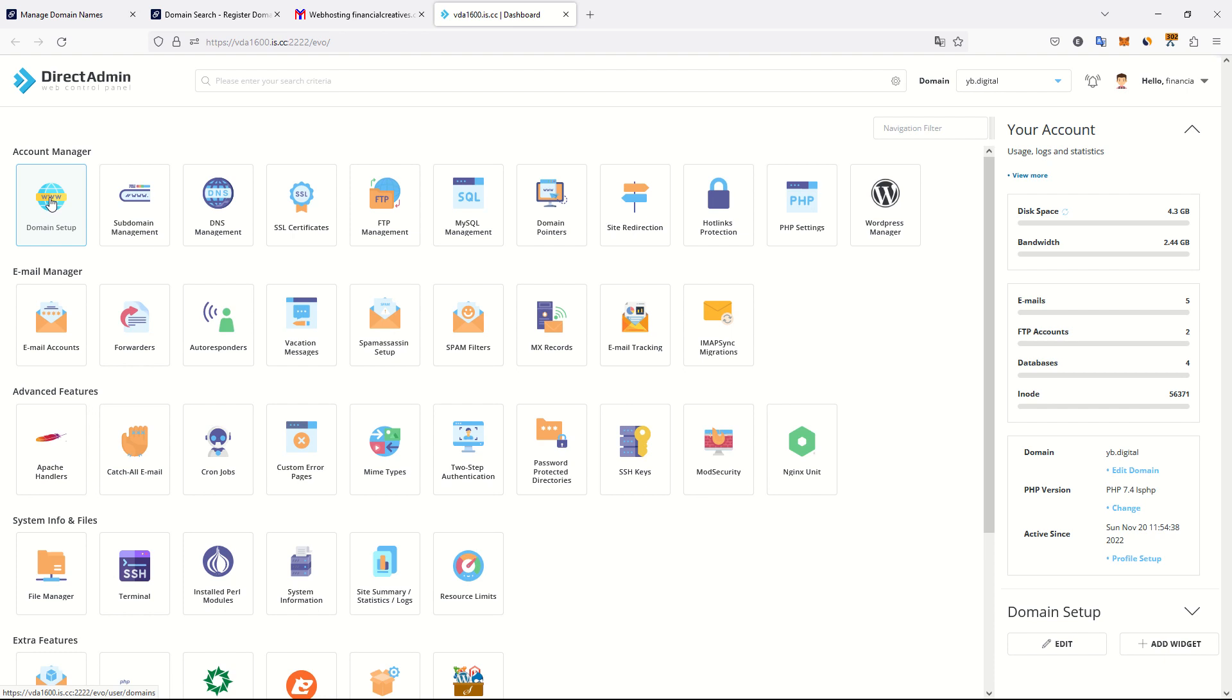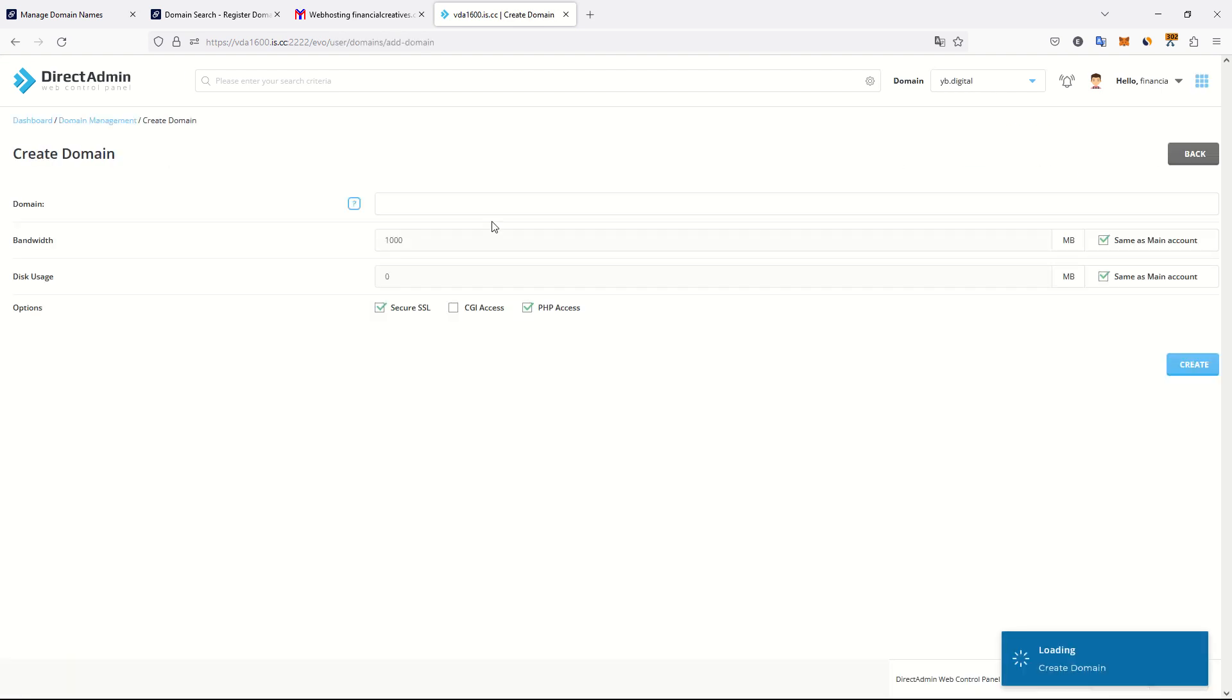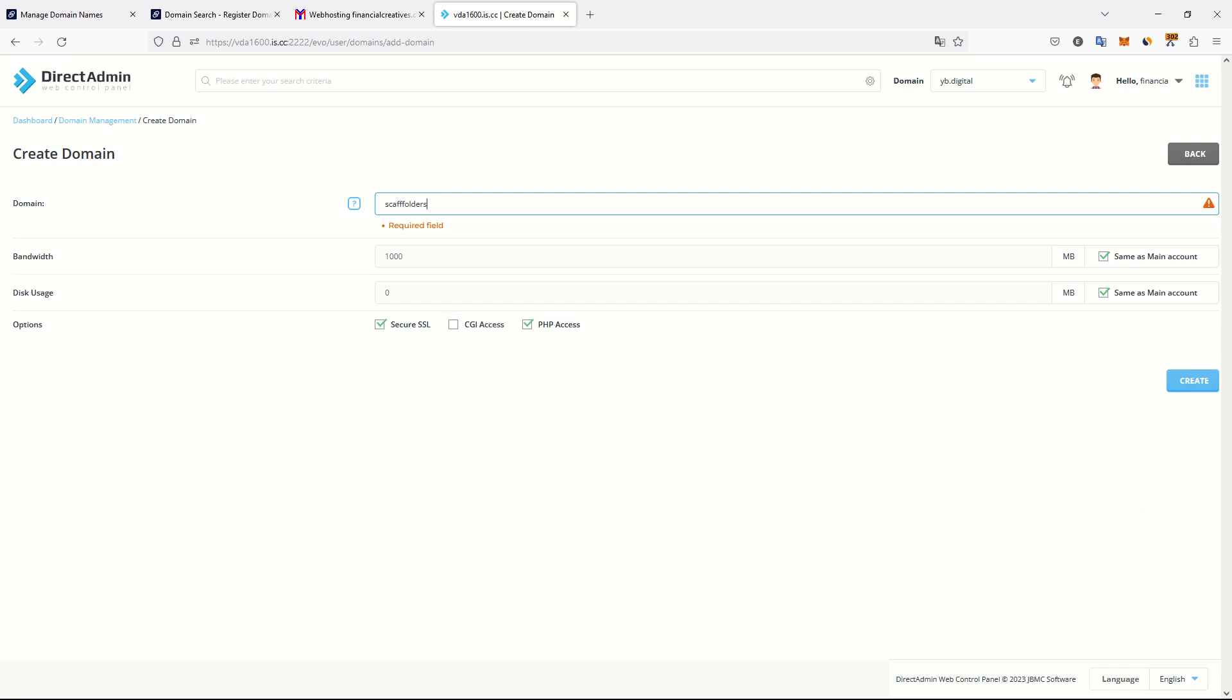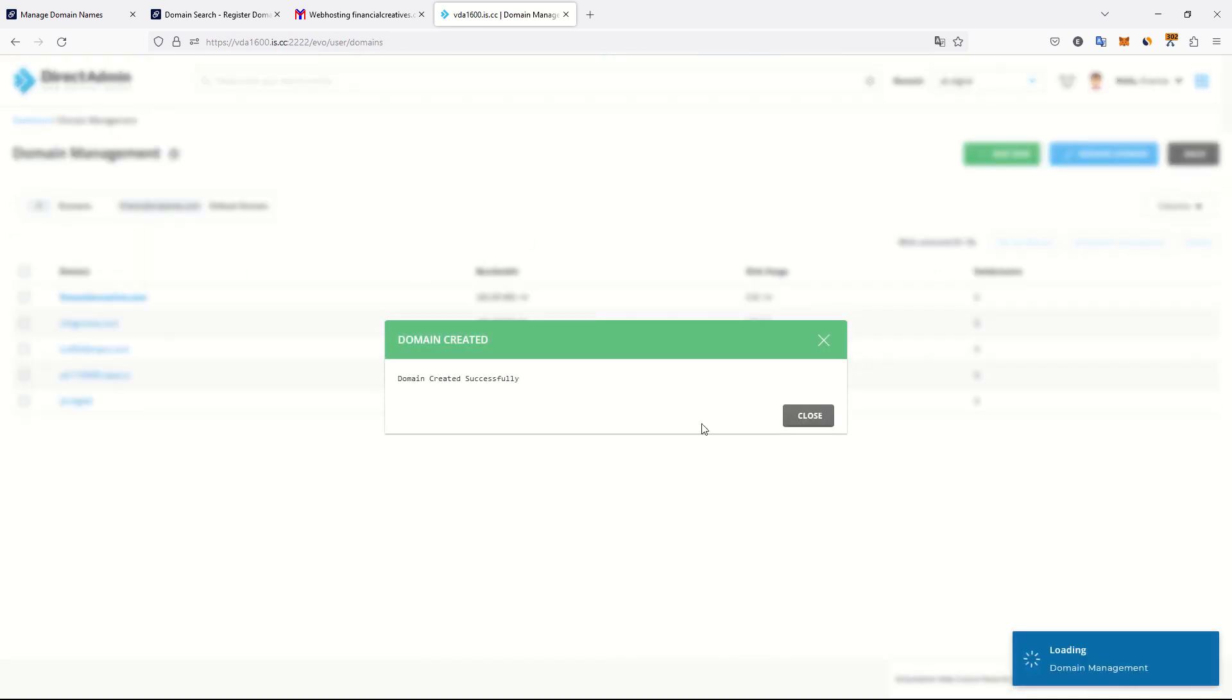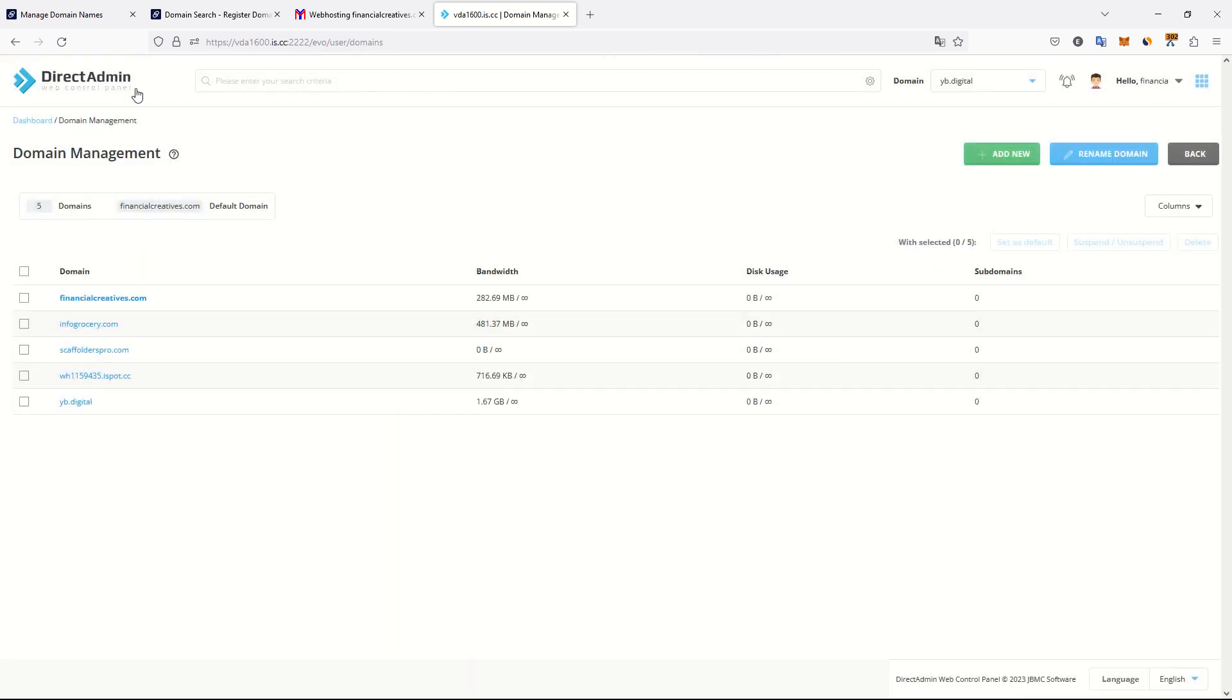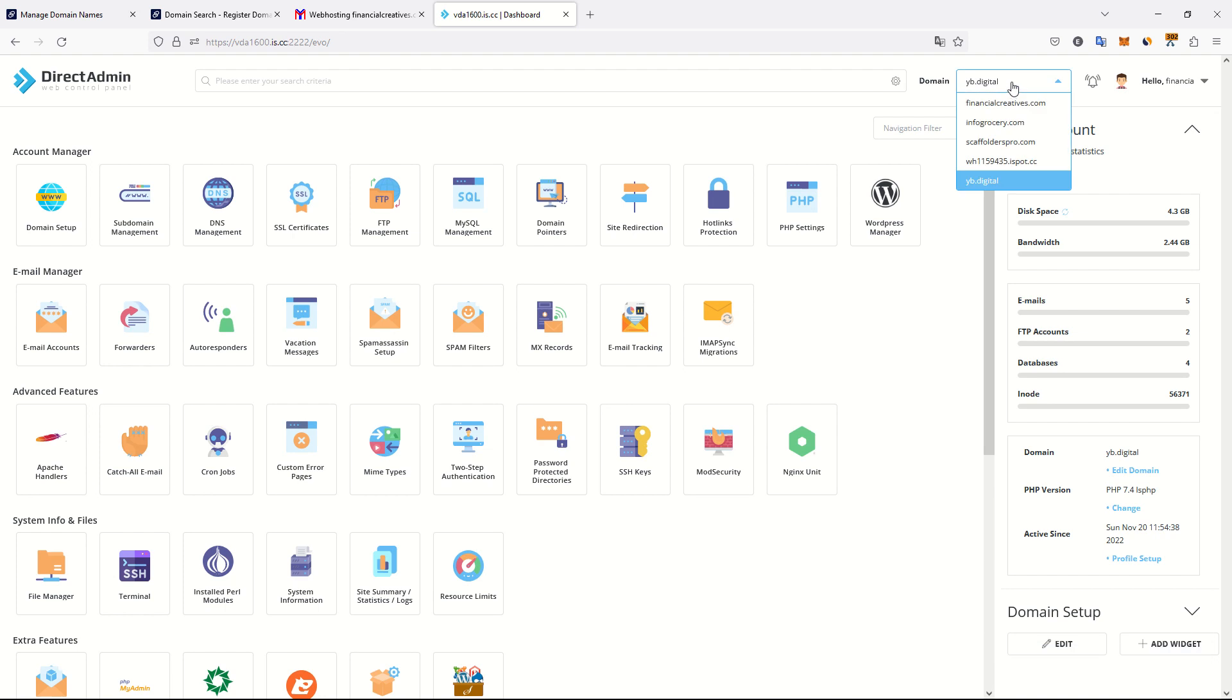Here I can add my domain to the list of domains that are being managed by this server. So here I add ScaffoldersPro.com with two Fs. I want the same as everything. Create. The domain has been created.